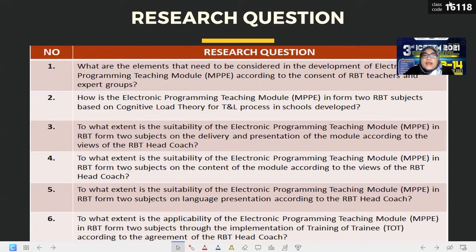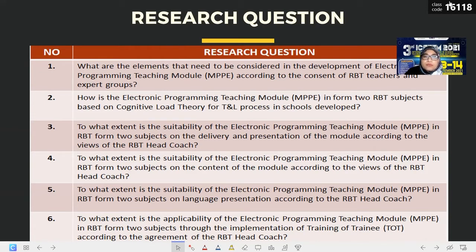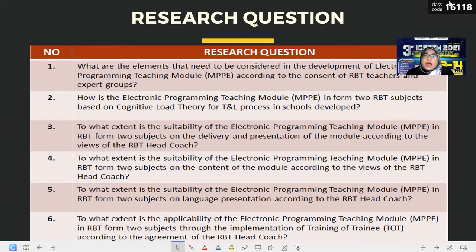Question three: to what extent is the suitability of the electronic programming teaching module in RBT Form 2 subject on delivery and presentation of module according to the view of the RBT head coaches? Question four: to what extent is the suitability of the electronic programming teaching module MPPE in RBT Form 2 subject on the contents of the module according to the view of the RBT head coaches? Question five: to what extent is the suitability of the module on language presentation? Question six: to what extent is the applicability of the electronic programming teaching module in RBT Form 2 subject through the implementation of Training of Trainer (TOT) according to the agreement of the RBT head coaches?